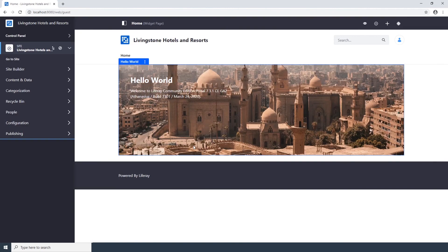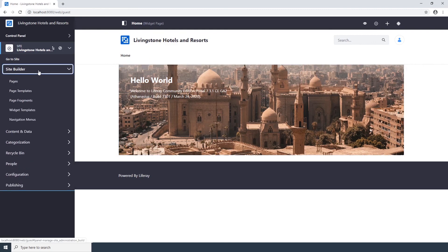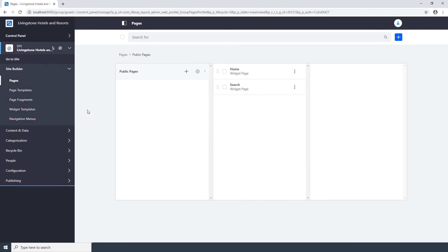Go to Site Builder Pages in the Site Administration panel. Click the Add button next to Public Pages.